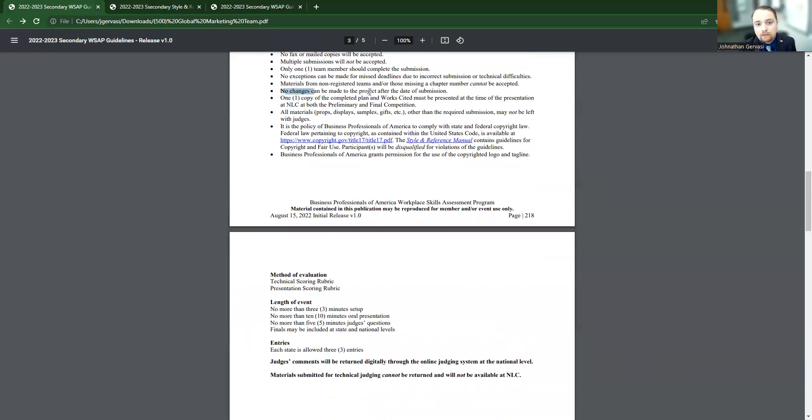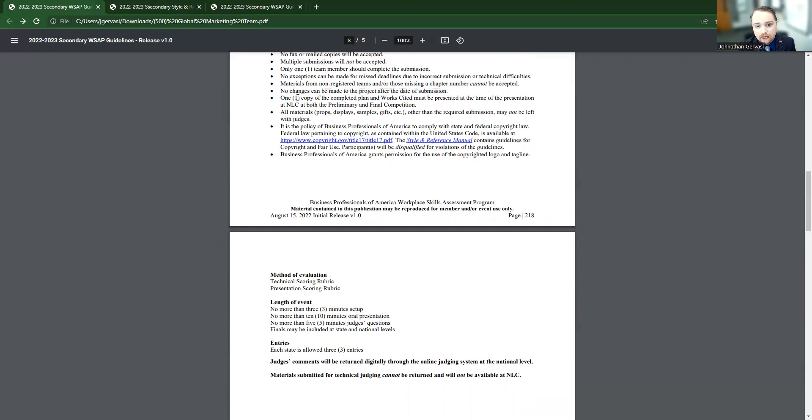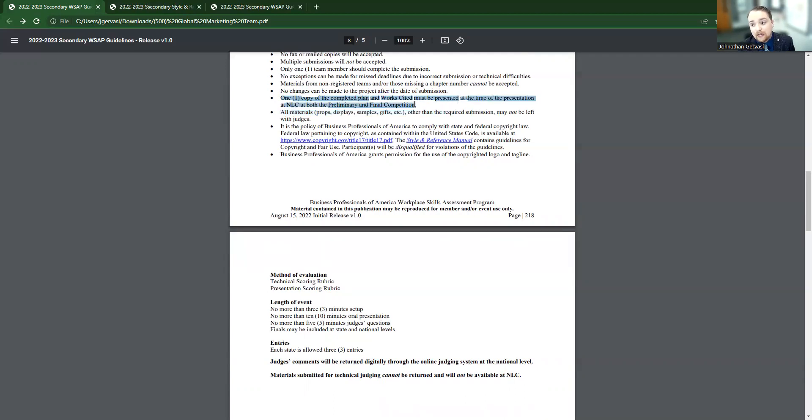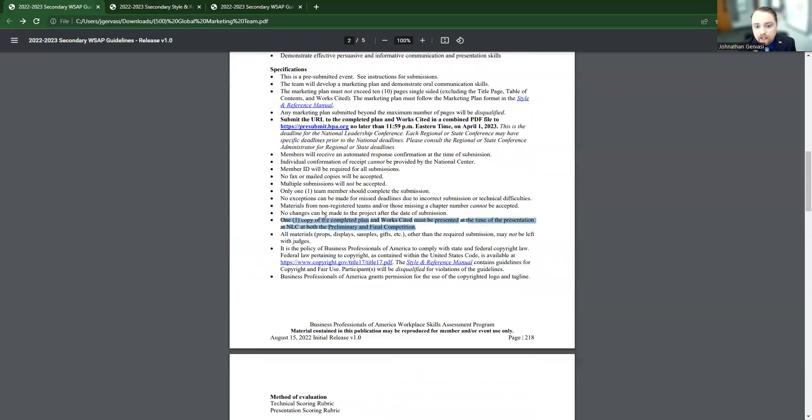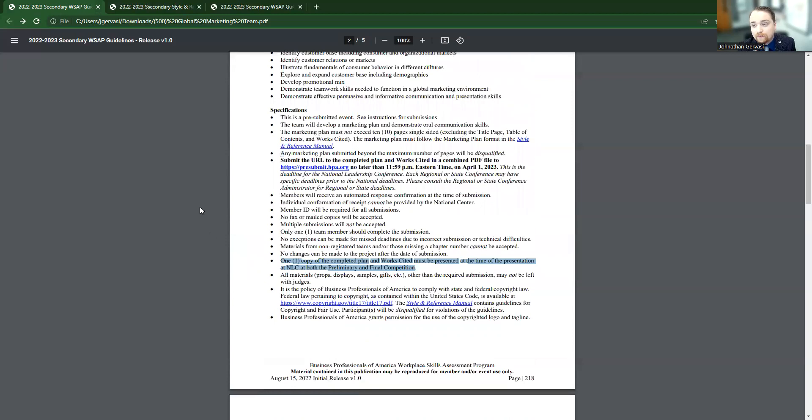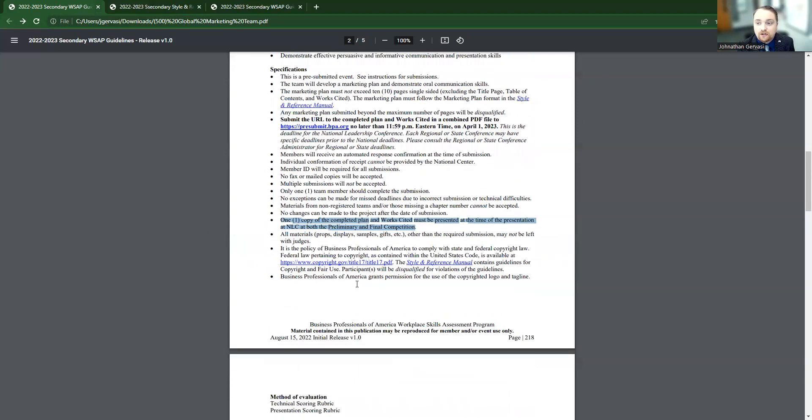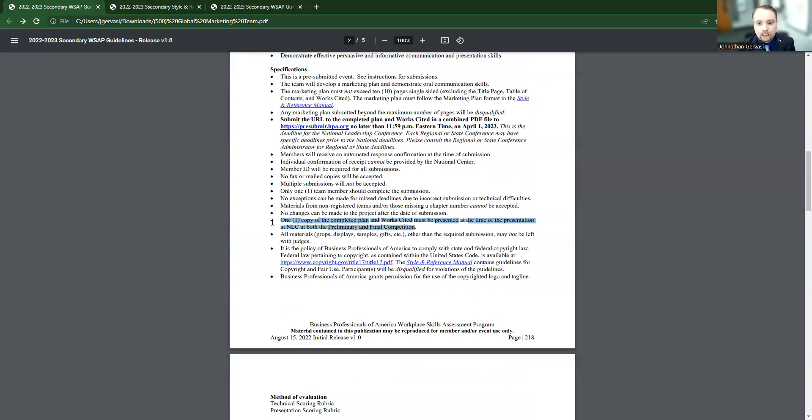So students are not able to change that paper once it's submitted. That's locked in stone once you hit that submit button. And then you're also going to need to have one copy of the completed plan and works cited when you give the presentation. And that's any time you give this presentation. So the preliminaries and the final, you need to make sure you have a copy of both. There's little things like that that you need to make sure in this specification area. Every event has something a little different usually, so make sure that you are reading through all of these points to make sure your kids have what they're supposed to once they get there and they're not getting docked for anything like that.